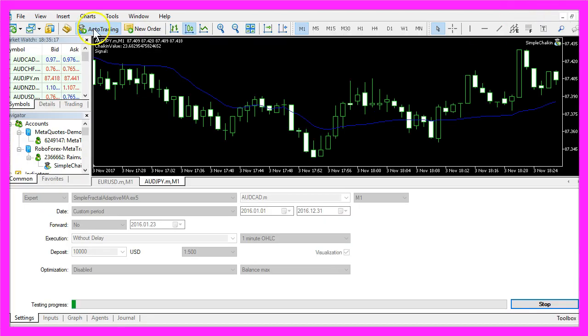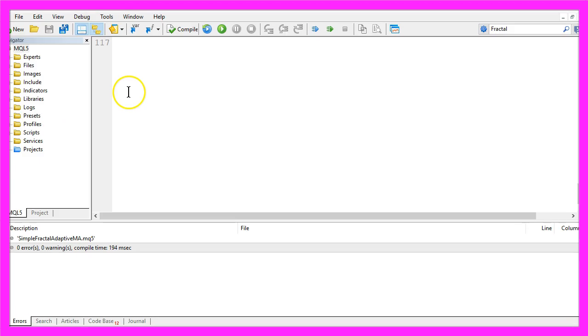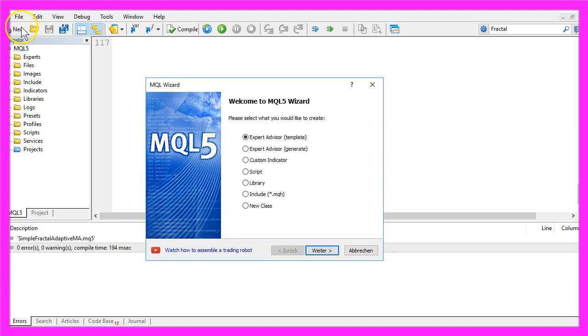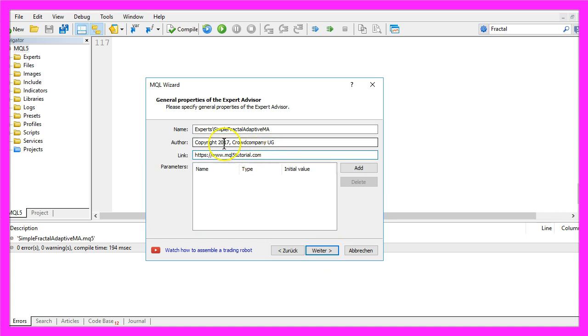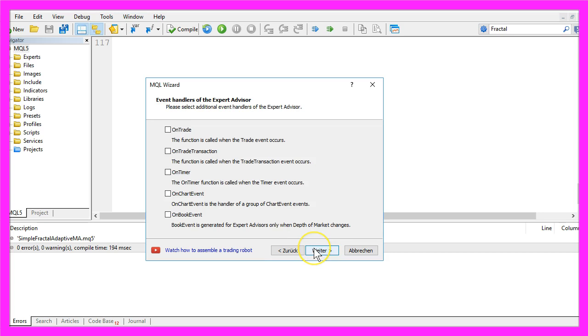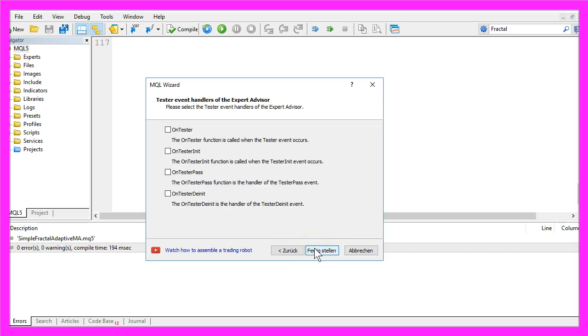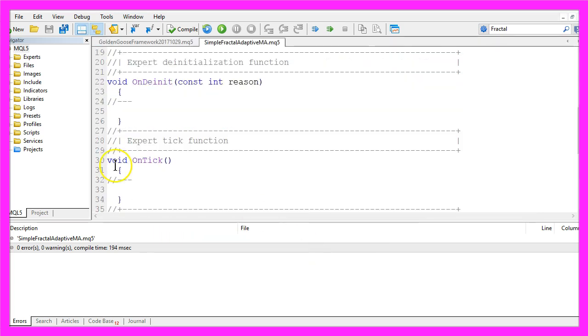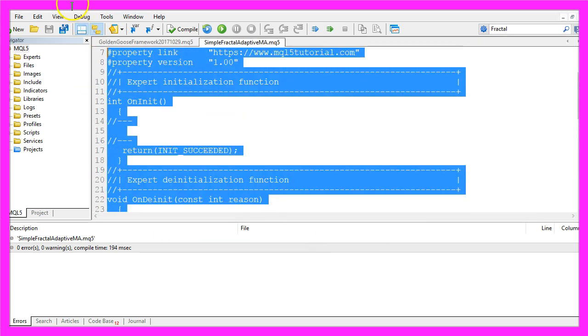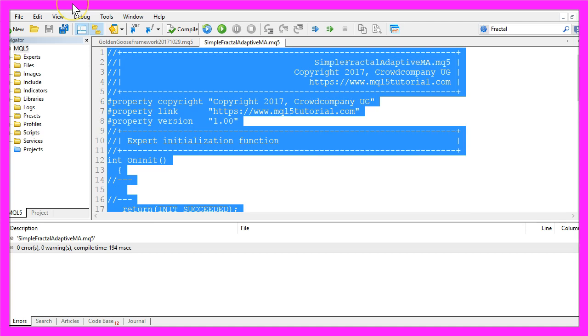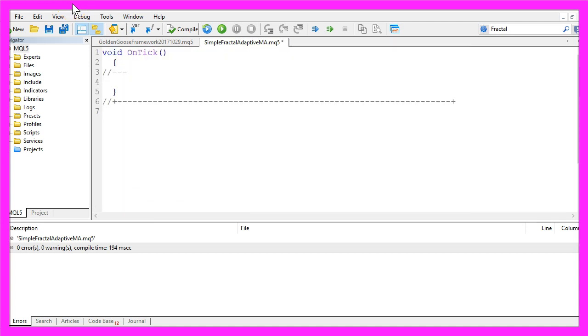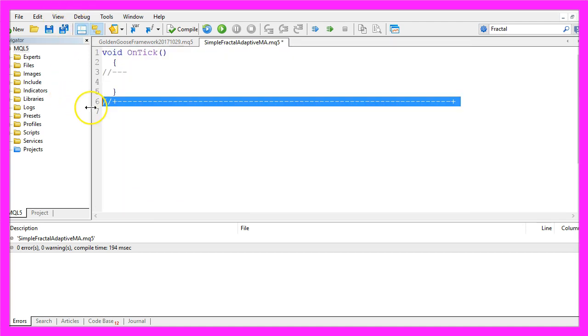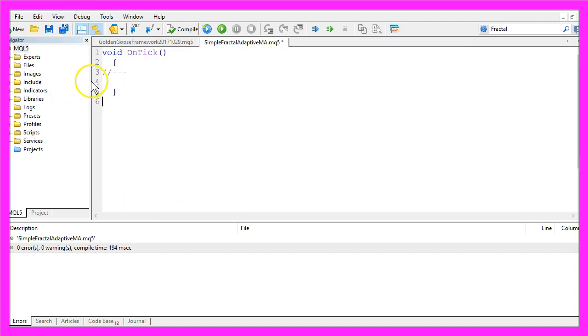To do that, click on the little button here or press F4 on your keyboard. You should see the MetaEditor window. Click on File, New, Expert Advisor from Template, Continue. I will call this one Simple Fractal Adaptive MA, Continue, Continue, and Finish. Now you can delete everything above the OnTick function and the two command lines here.